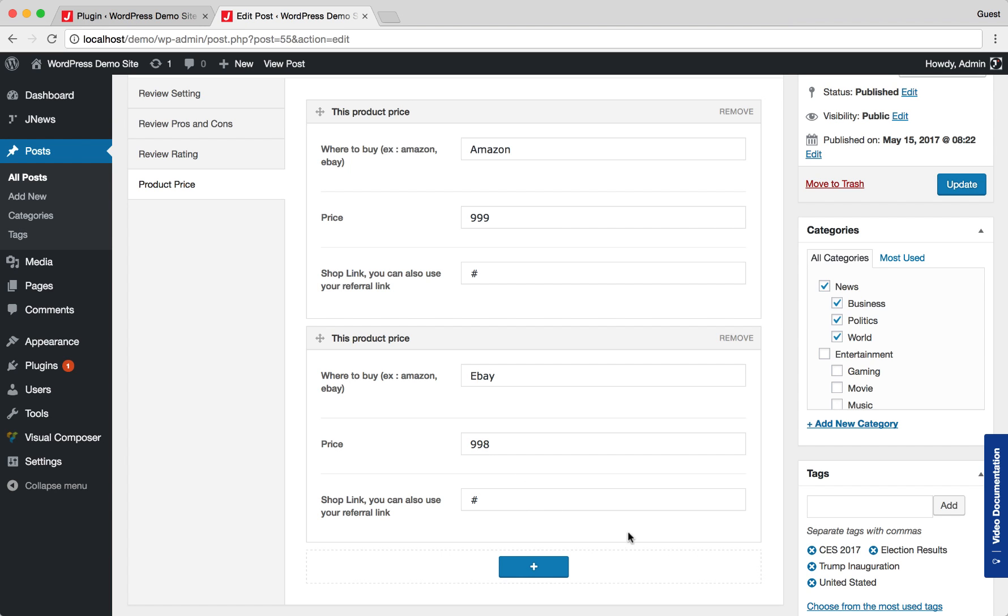After you've done, don't forget to update the post and let's see the result.